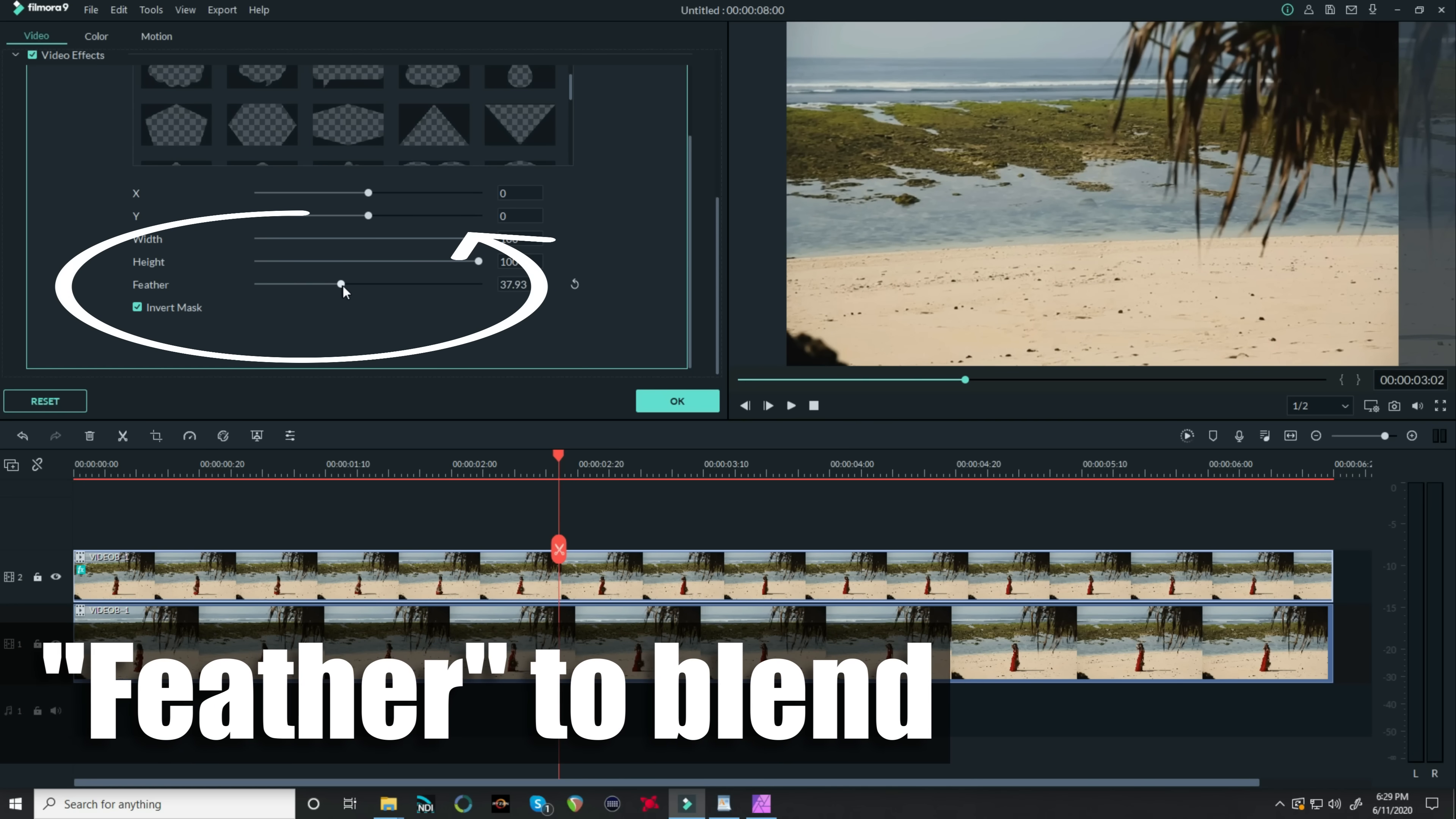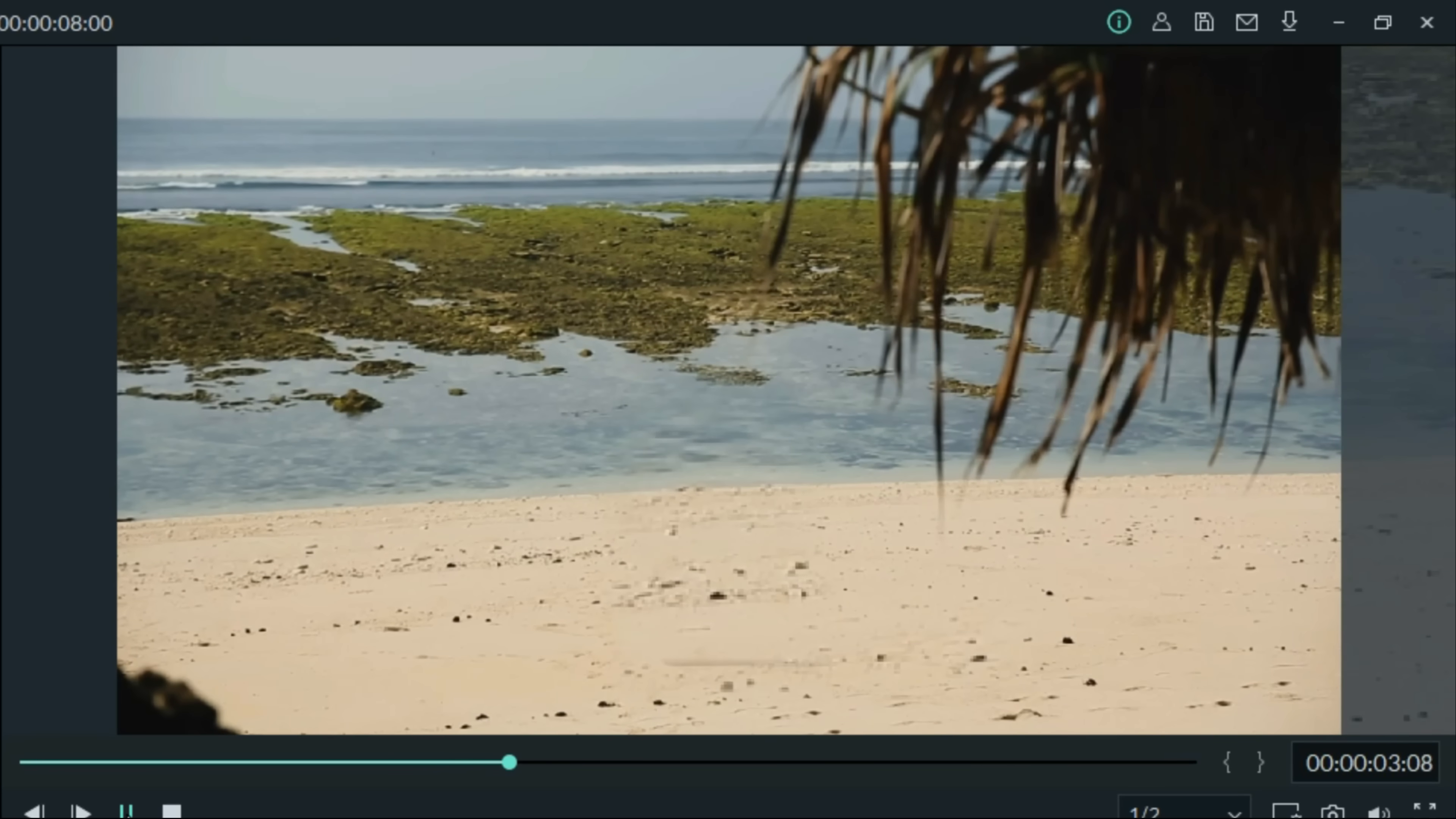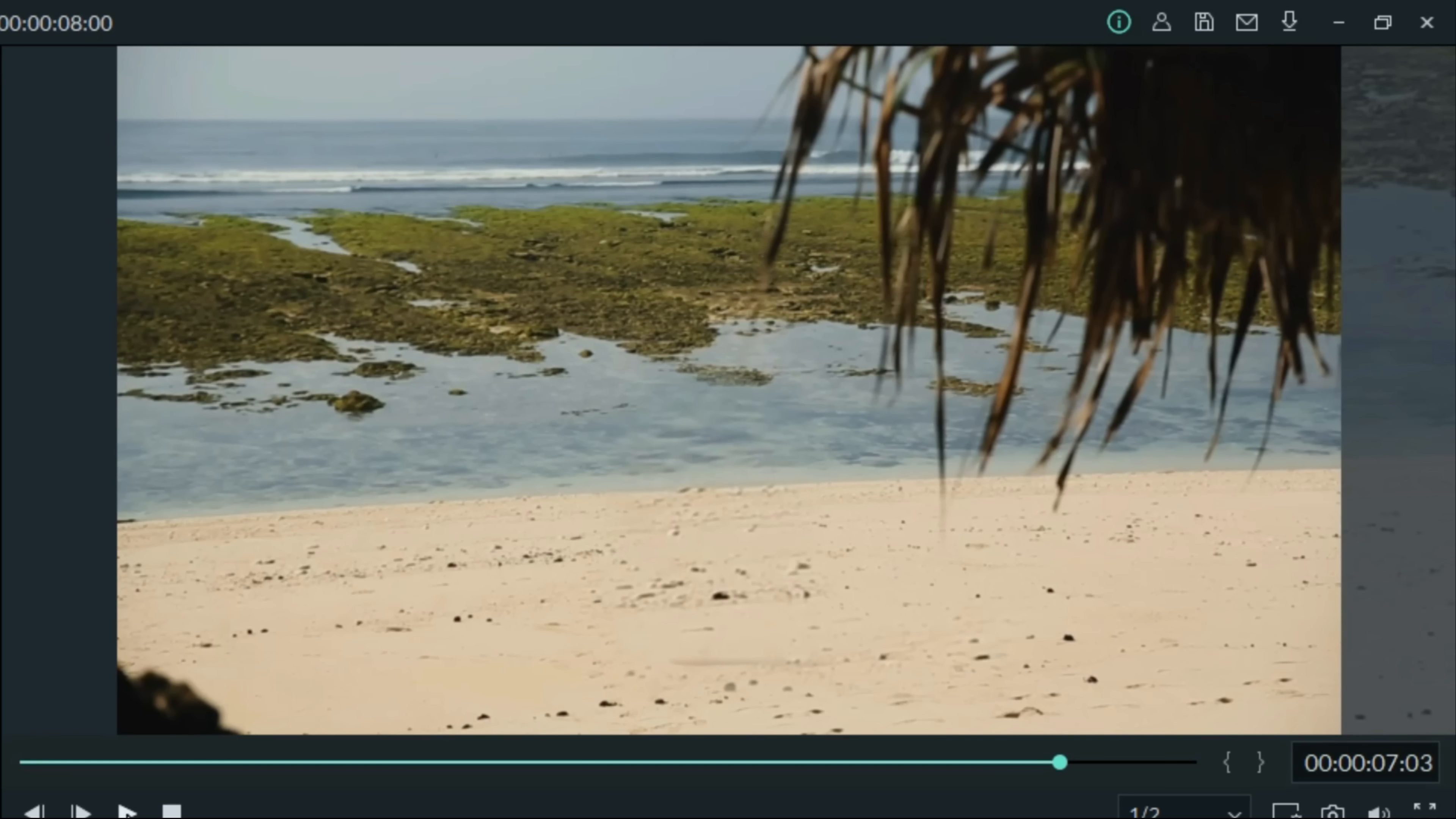You'll see that footage start to blend in. Now when I rewind my footage and play it, you can see I have eliminated the woman and replaced it with another section of that footage that looks just like the beach and water. Pretty cool, huh?